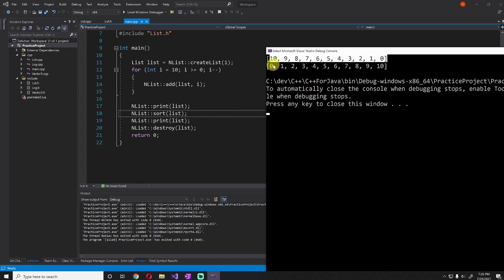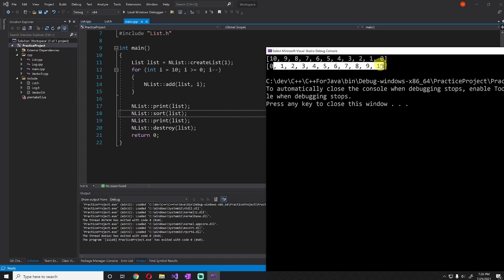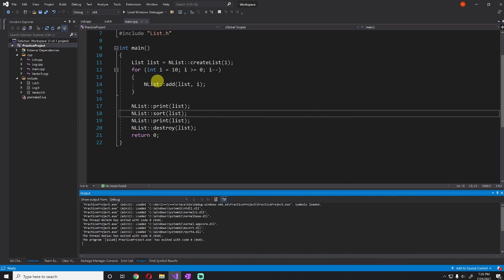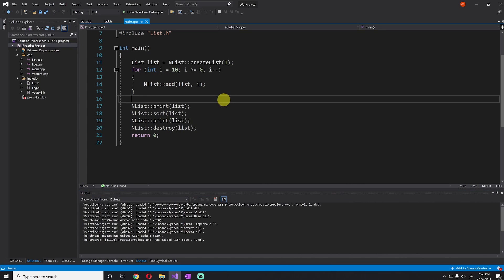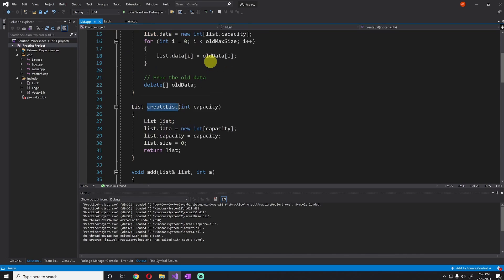And we can see from printing it that it does exactly that. Then we can sort it, which sorts it in ascending order. And finally, we destroy the list to clean up the memory. So how does this work? Let's jump into the create list function and see how this works.